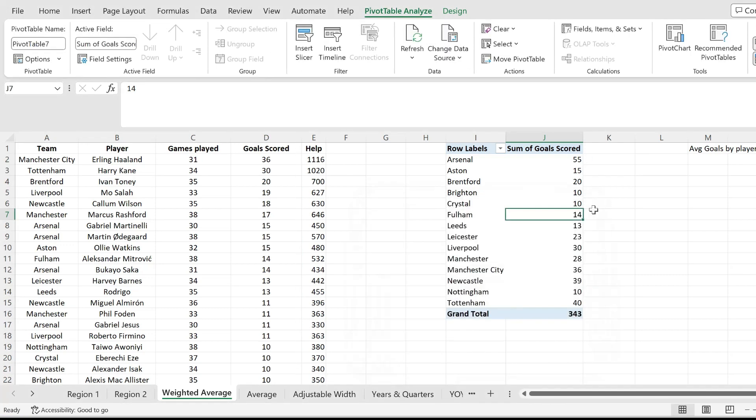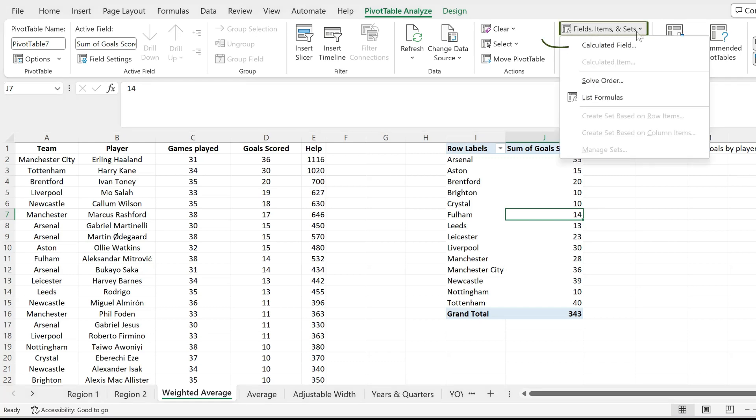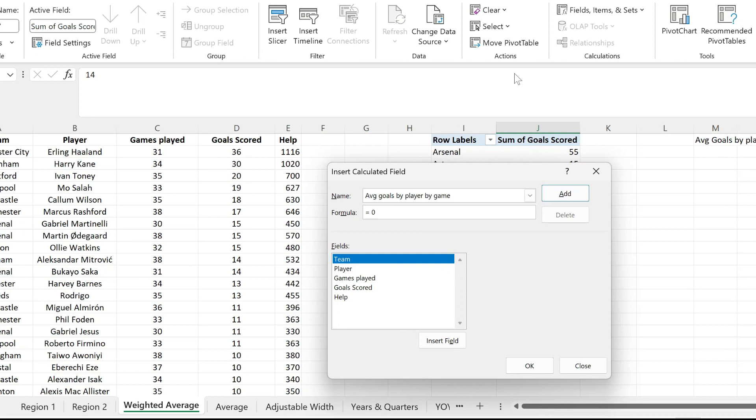The next step, where we calculate the weighted average, is clicking on fields, items, and sets, then picking calculated field.